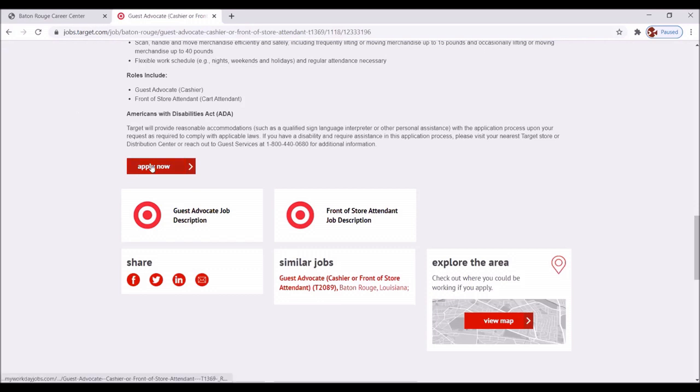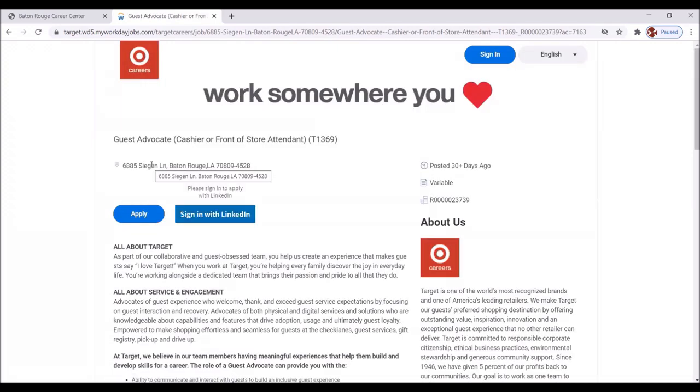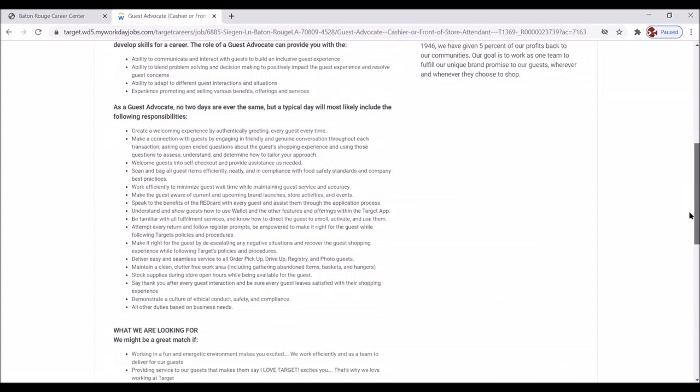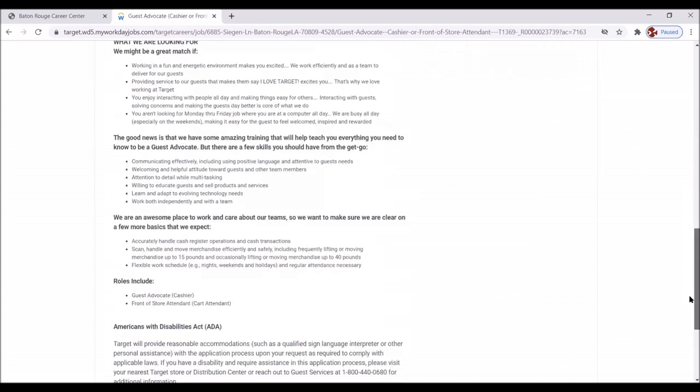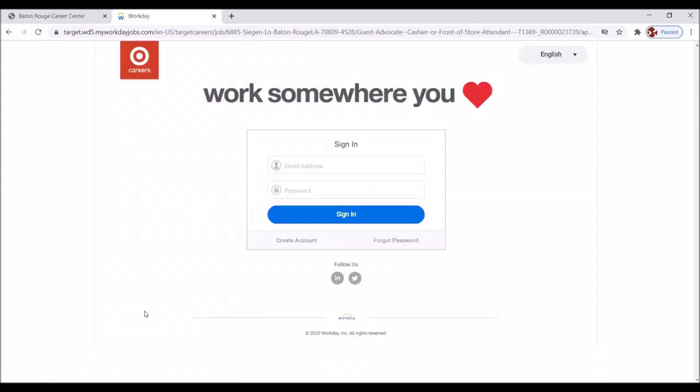Okay, great. Work somewhere you love. Okay, it brings you to a second screen, but basically the same information and we're going to scroll down here. Make sure that we've read everything and we're going to click apply. Great. Now, this is the first time that Riley Woodson is applying for this position, so we're going to click on create an account. Otherwise, we would click sign in.